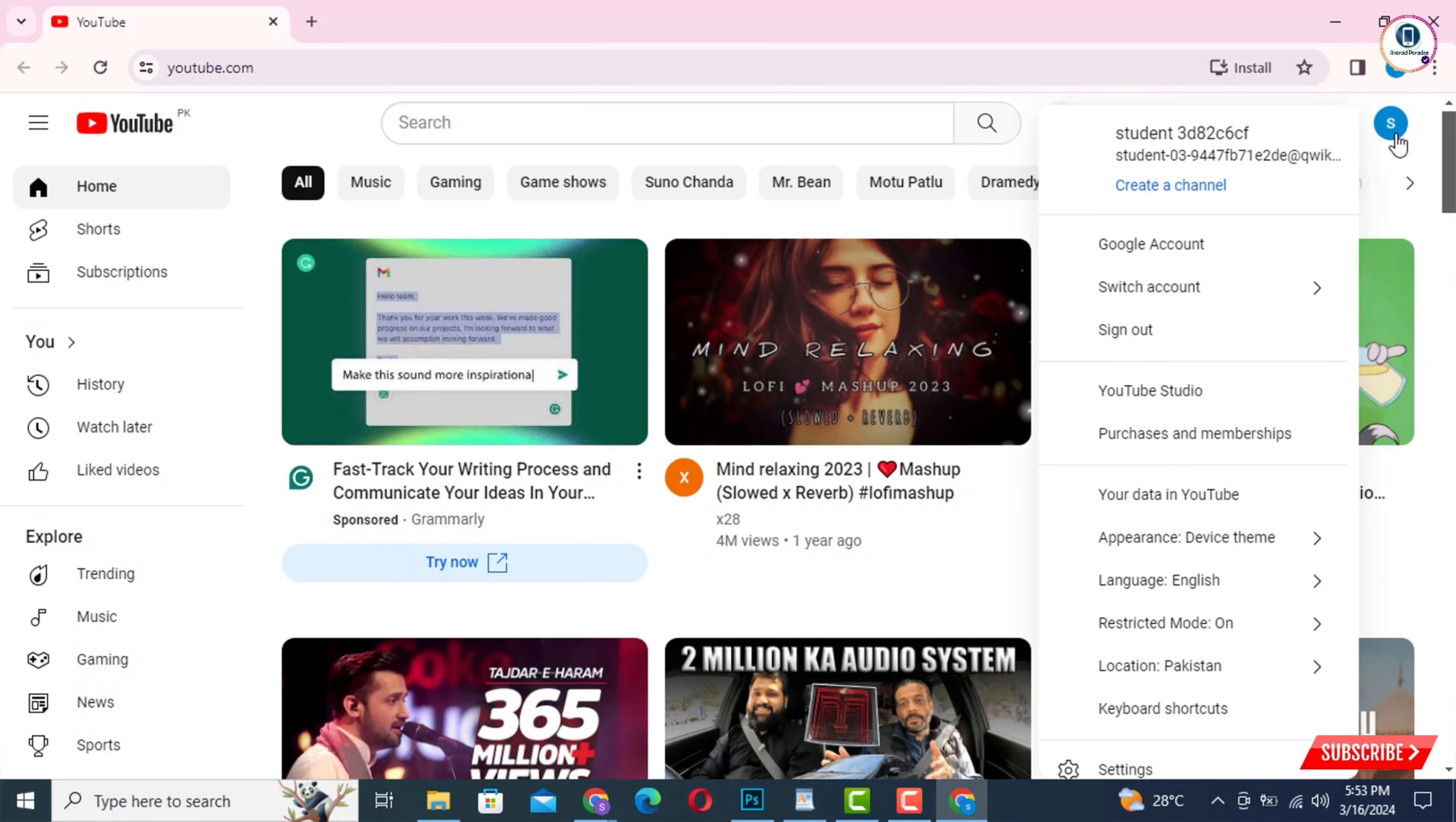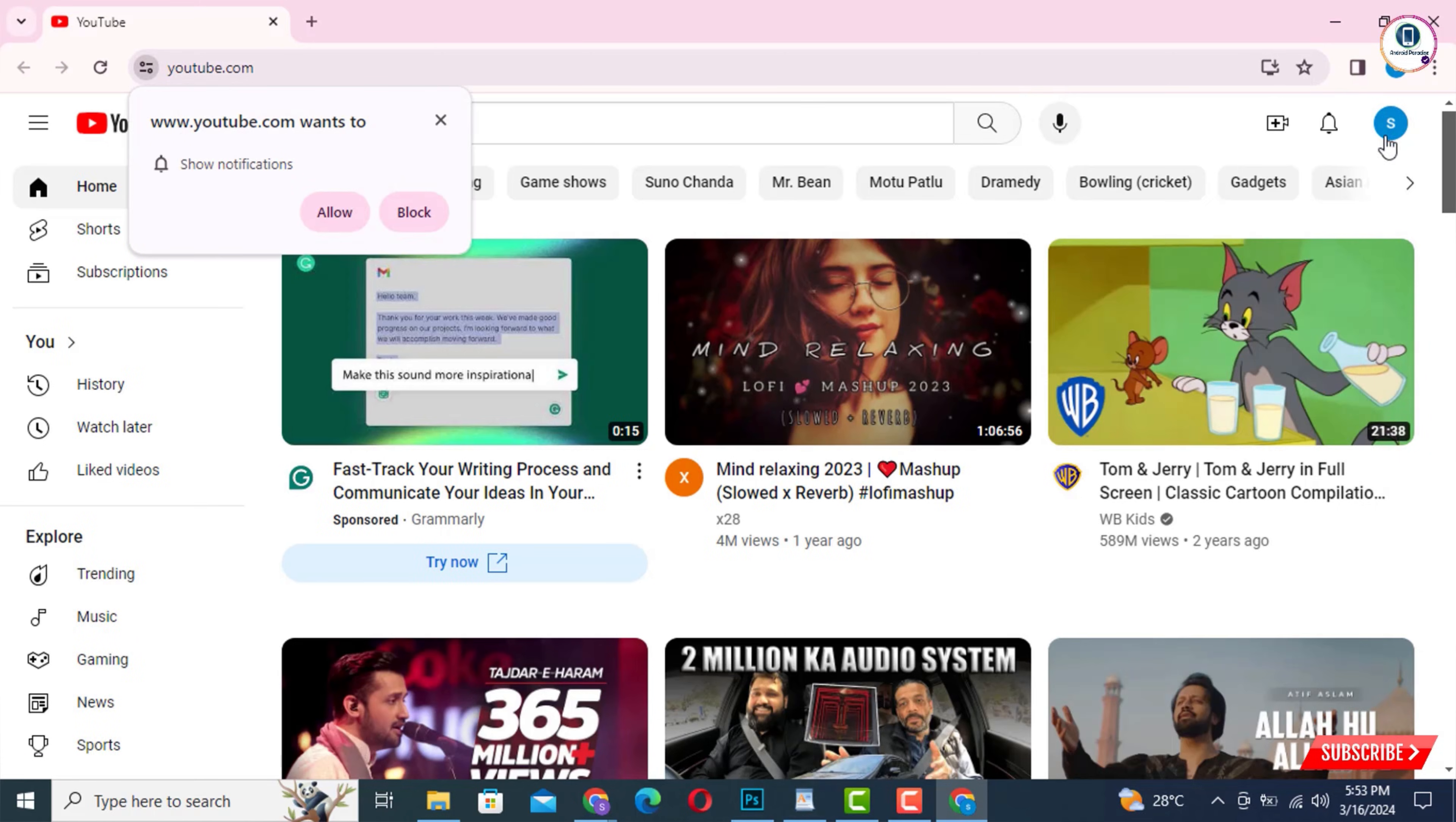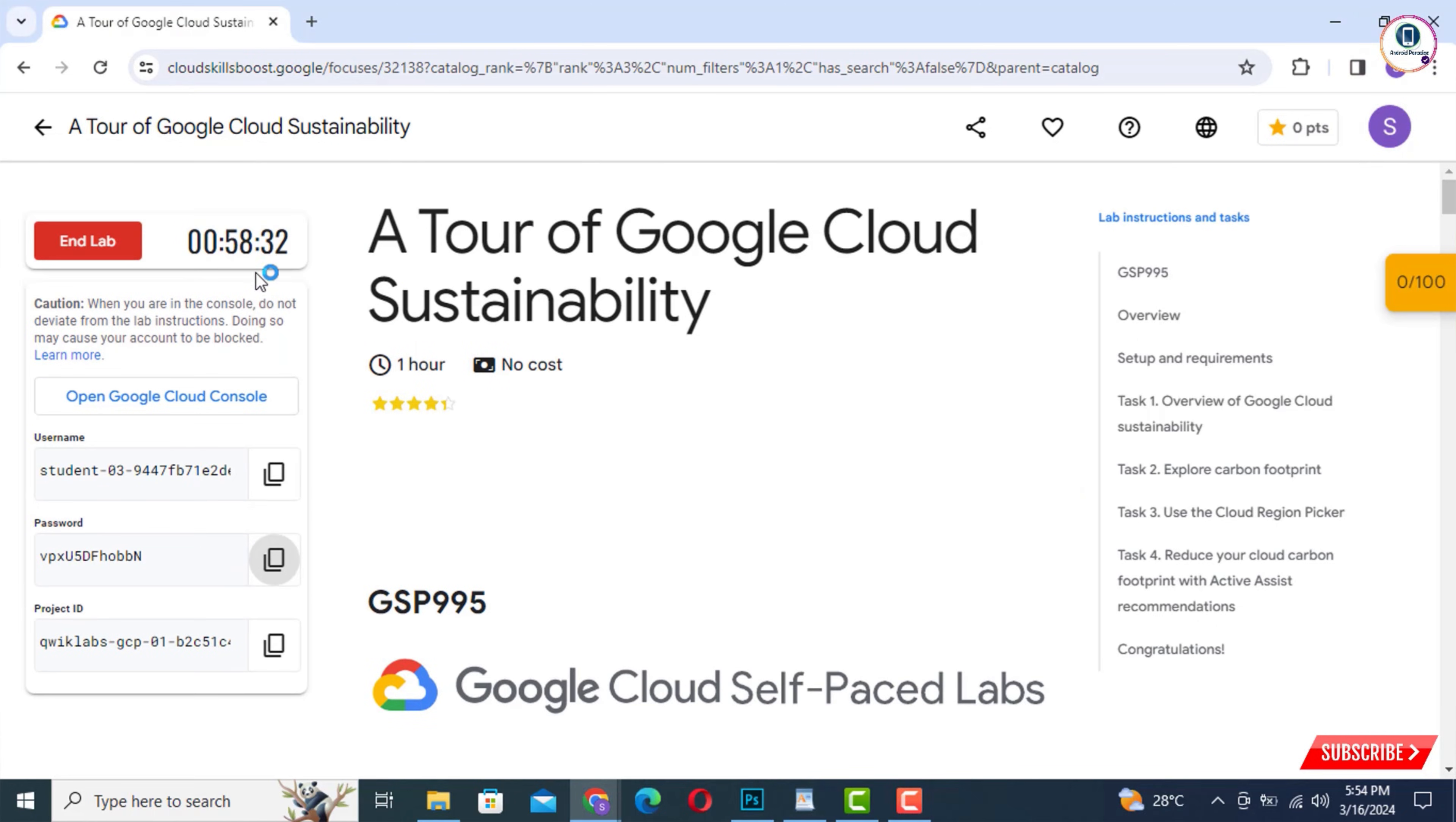And now you are logged into YouTube. Here you can see the same account which we have created right now. So in the same way, you can create unlimited Gmail accounts without a phone number, and you can use these accounts anywhere across all Google products. Don't forget to like this video and subscribe to our channel for more useful videos.